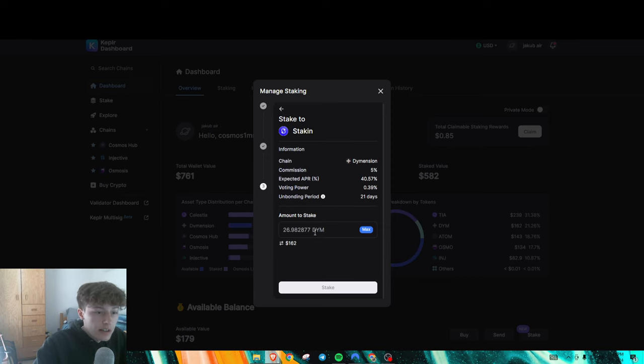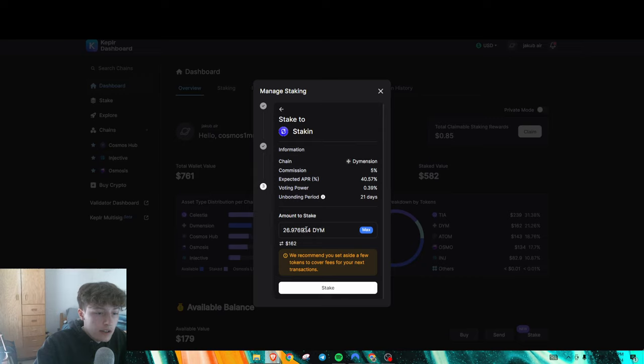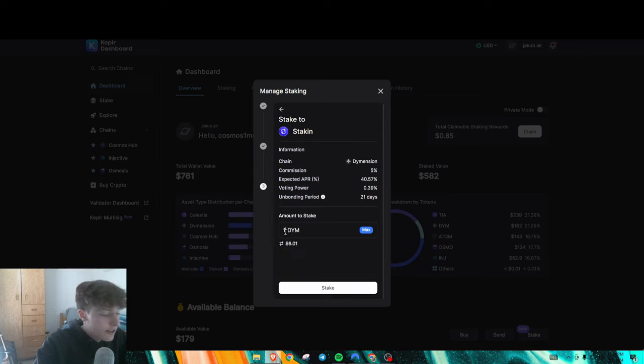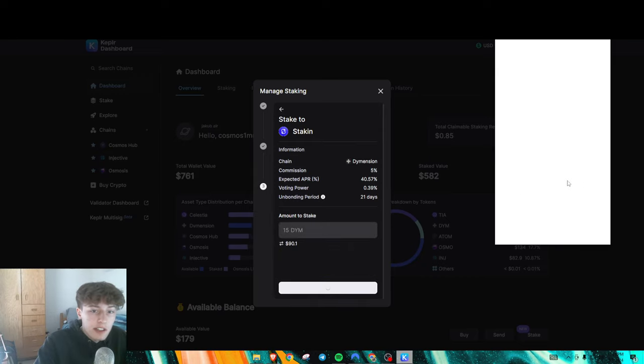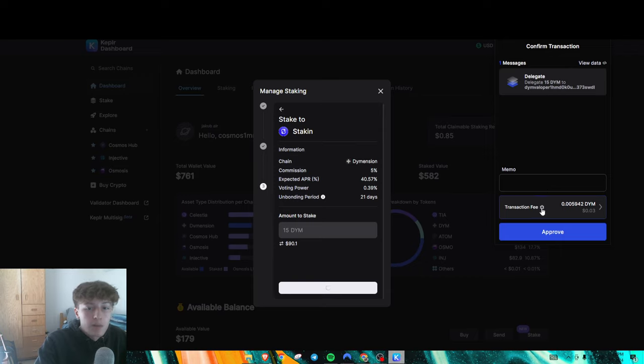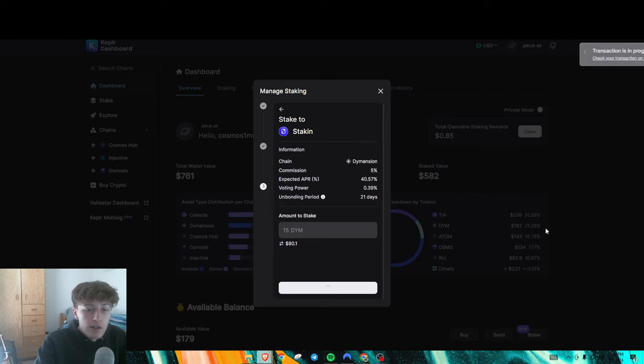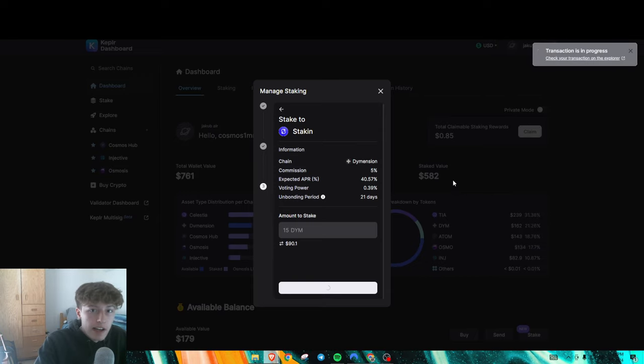So I'm just going to stake, let's see, how much do I want to stake? I'm going to stake 15 in here. So let's just stake. It's super easy. As you can see, I'm running through it exactly how it would be for you.